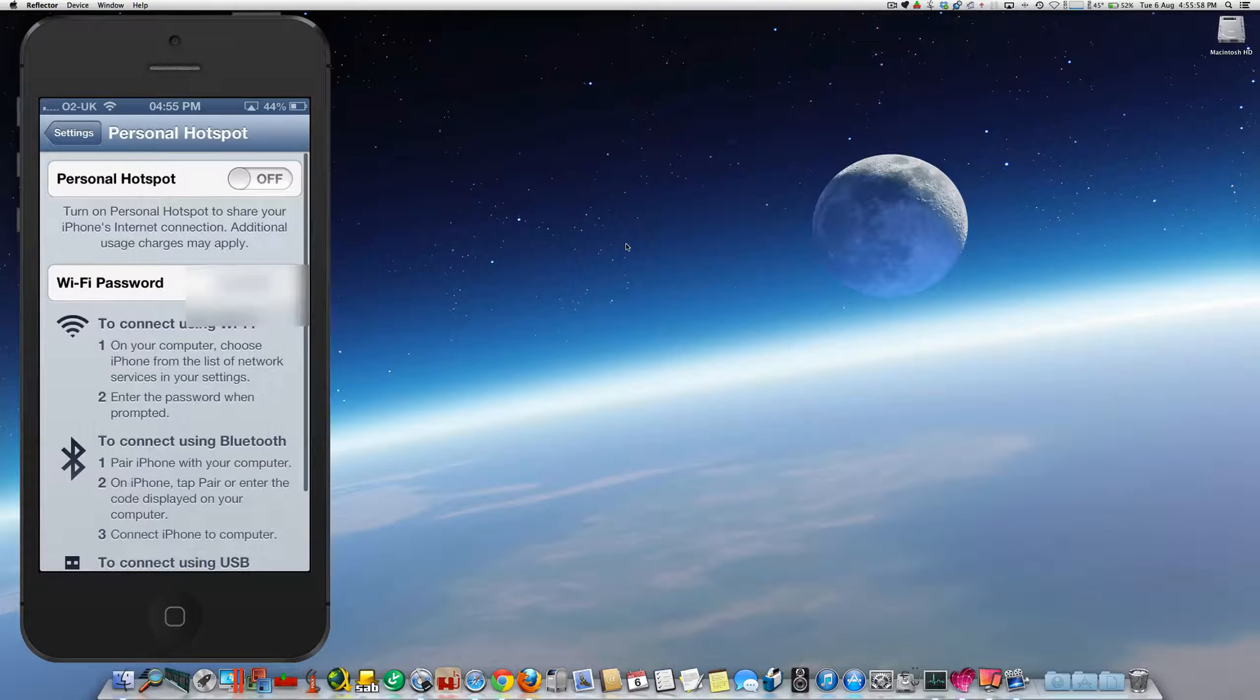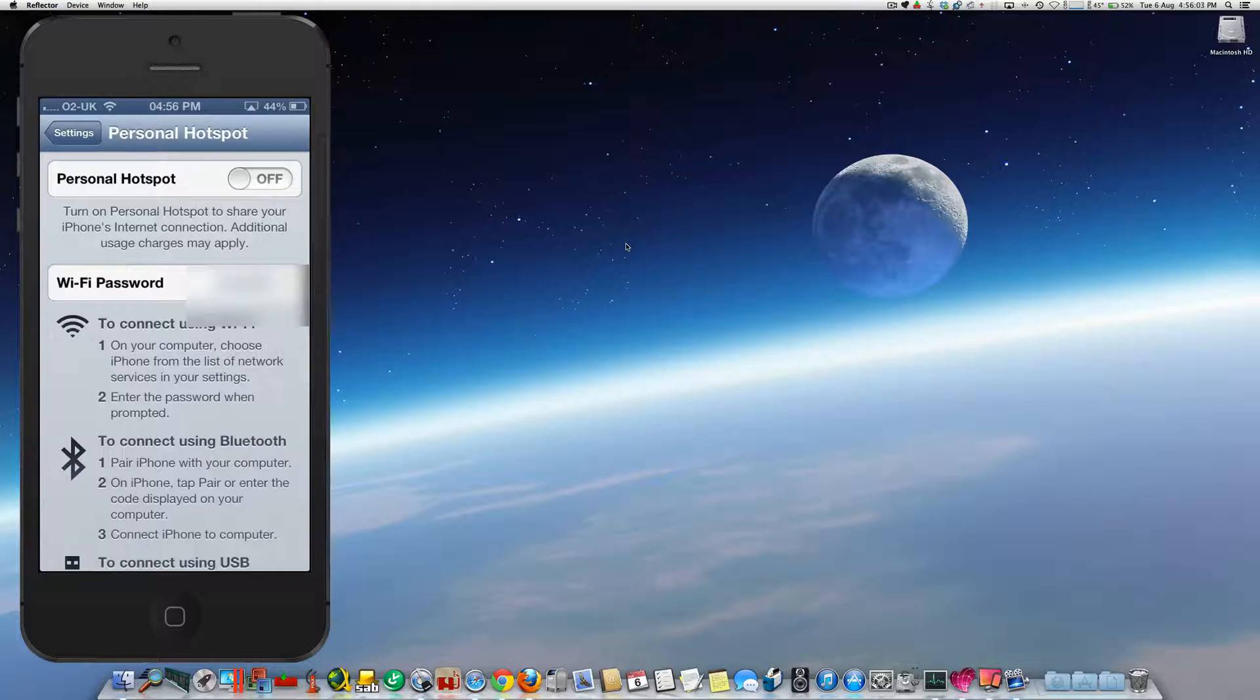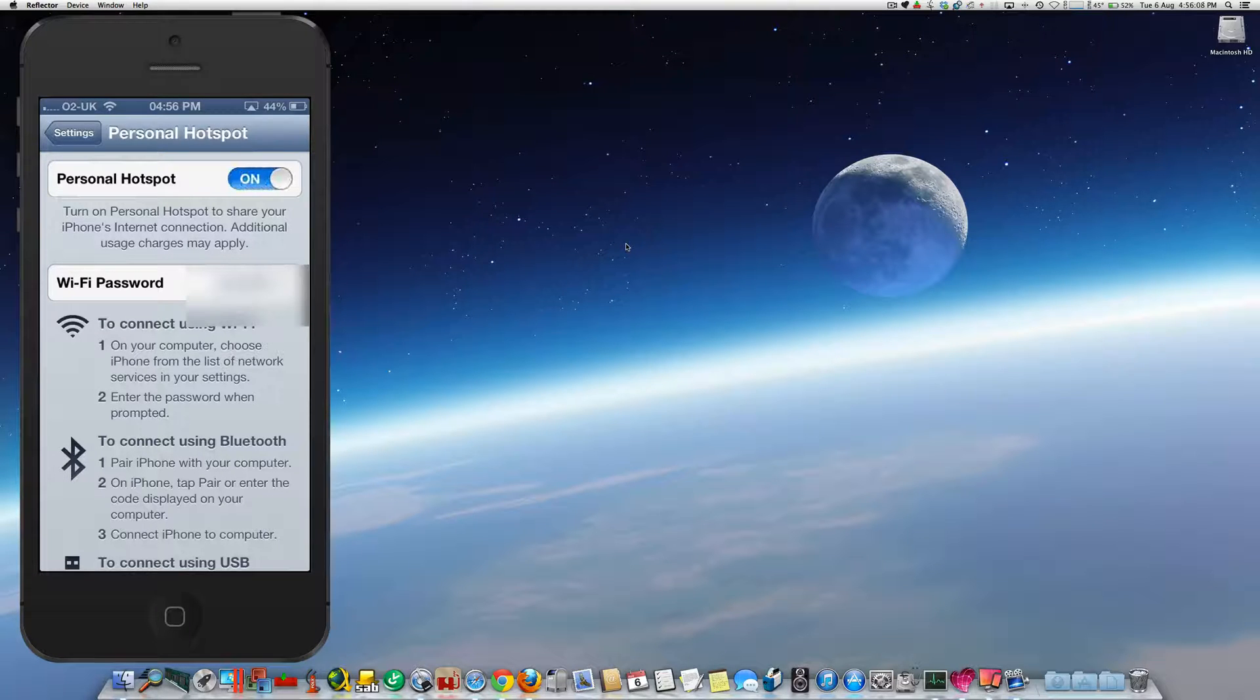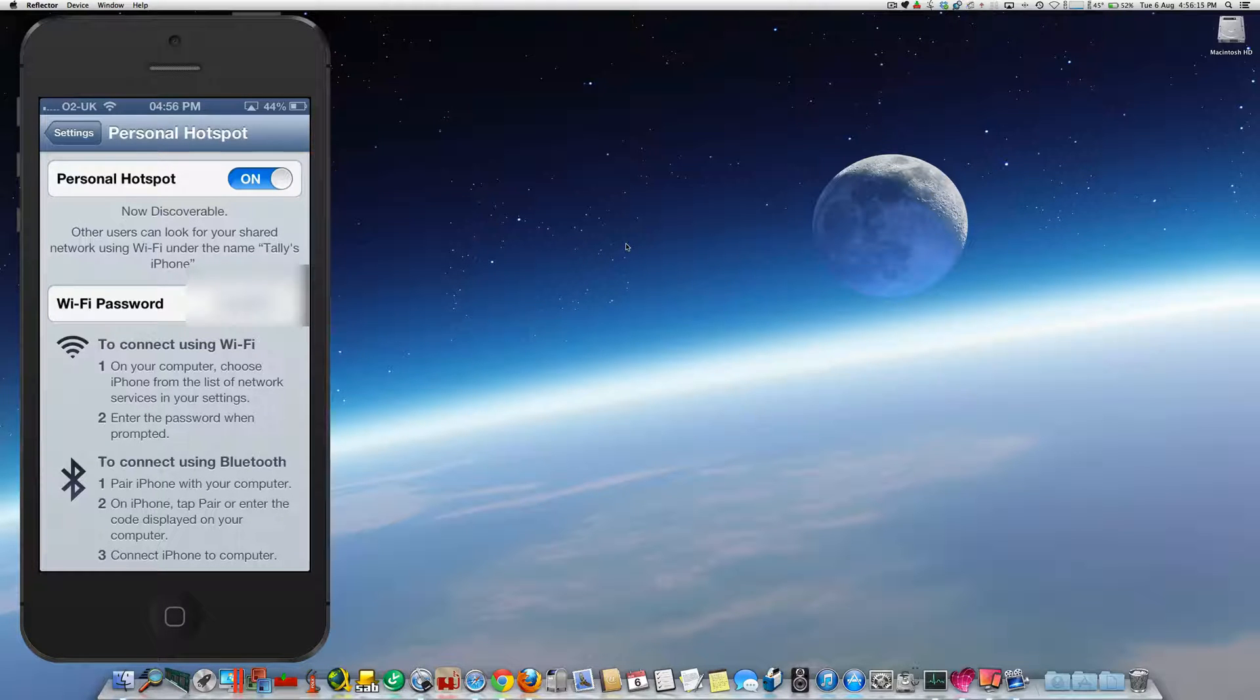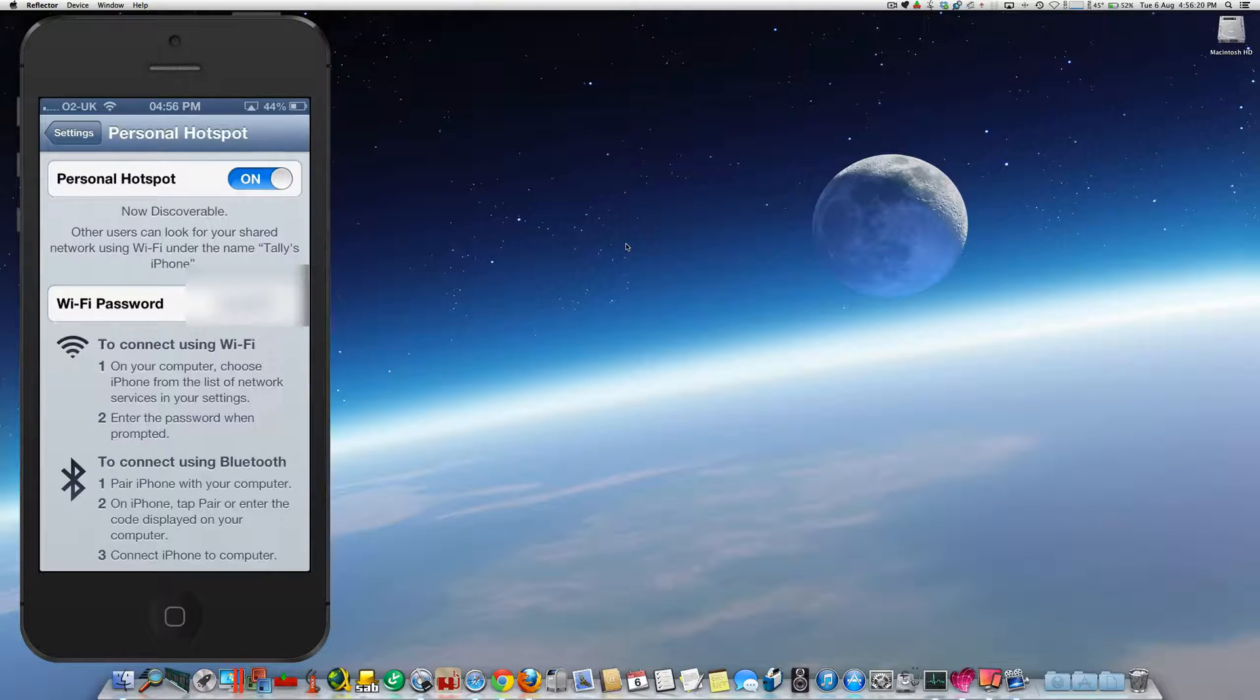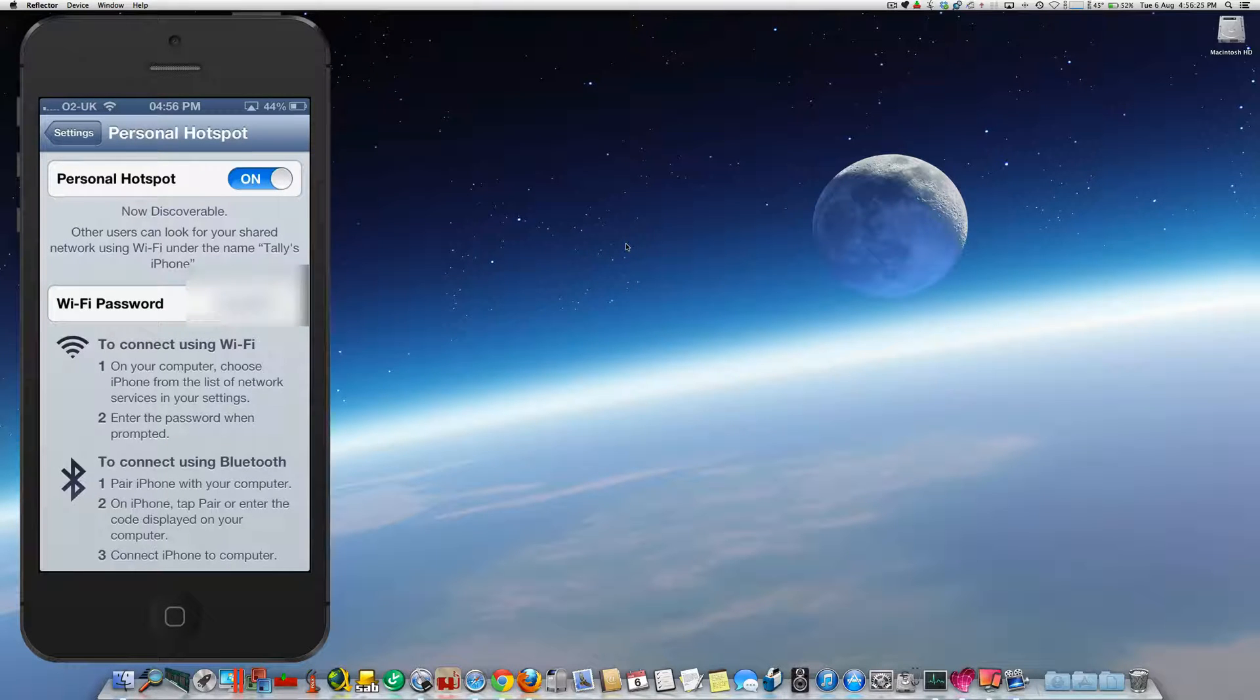Now the top option is called Personal Hotspot. We first need to switch that on. Switching this on makes your iPhone discoverable, which means that when you go into Wi-Fi networks on your iPad, you'll see the name of your iPhone in the list of Wi-Fi networks.